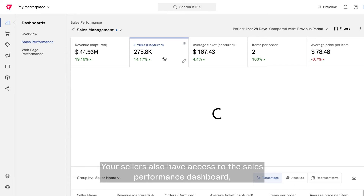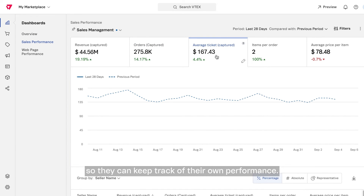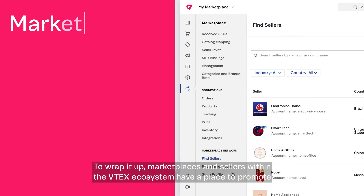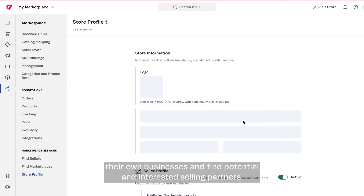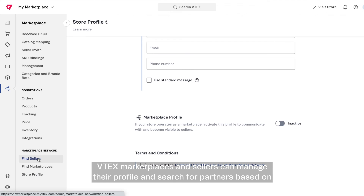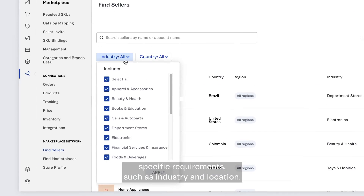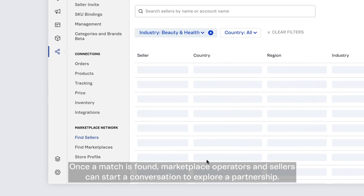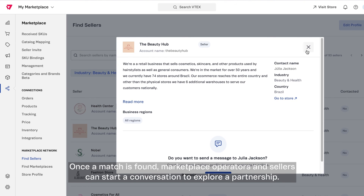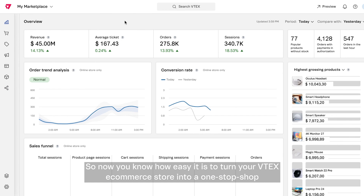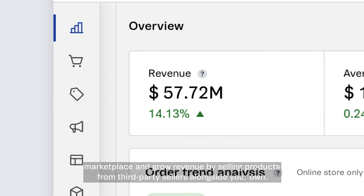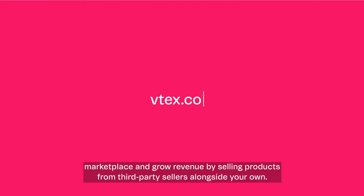Your sellers also have access to the sales performance dashboard so they can keep track of their own performance. To wrap it up, marketplaces and sellers within the Vitex ecosystem have a place to promote their own businesses and find potential and interested selling partners. Vitex marketplaces and sellers manage their profile and can search for partners based on specific requirements, such as industry and location. Once a match is found, marketplace operators and sellers can start a conversation to explore a partnership. So now you know how easy it is to turn your Vitex e-commerce store into a one-stop shop marketplace and grow revenue by selling products from third-party sellers alongside your own.